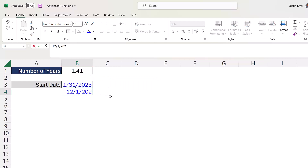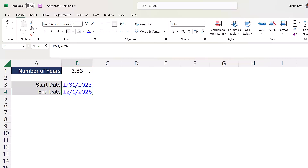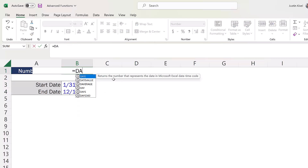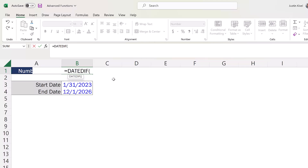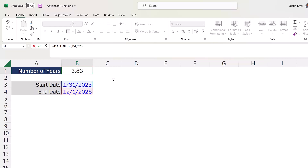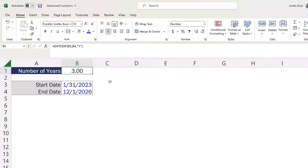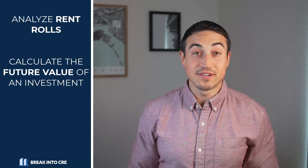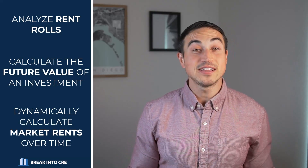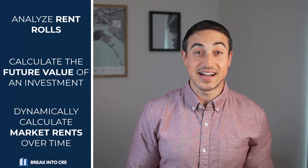YEARFRAC removes the extra steps of finding the difference between two dates and then dividing that difference by 365 or 366 in the case of a leap year, and also prevents you from having to use the DATEDIF function, which will only return the whole number of months or years between two dates and doesn't even show the syntax of the function in current versions of Excel. YEARFRAC can help you analyze rent rolls, calculate the future value of an investment, and dynamically calculate market rents over time, and because of its versatility, I've found this function to be a really useful tool in real estate financial modeling.